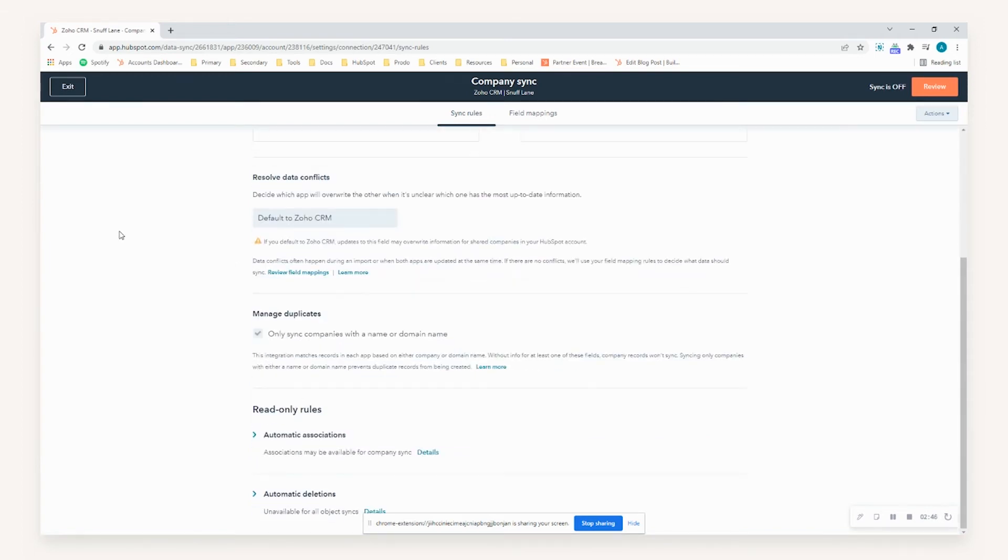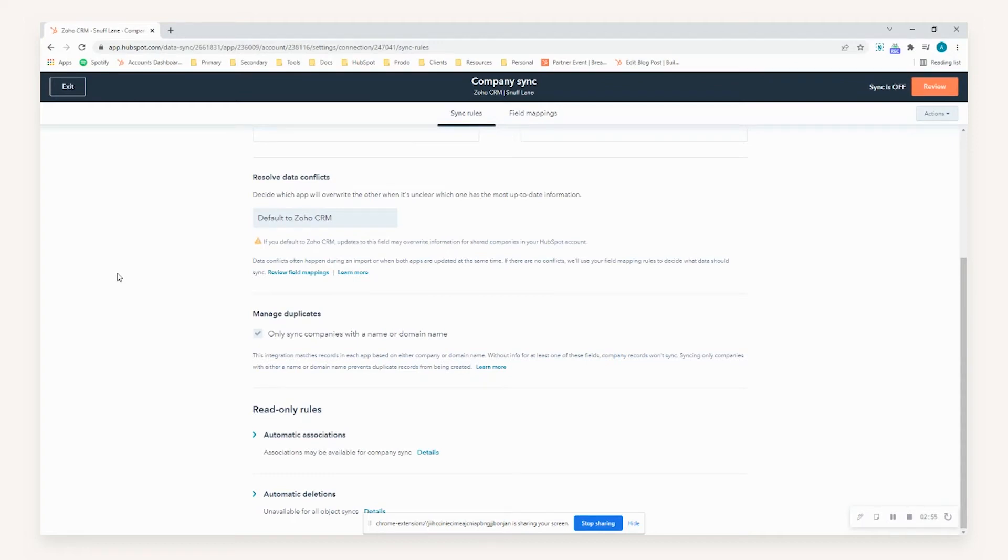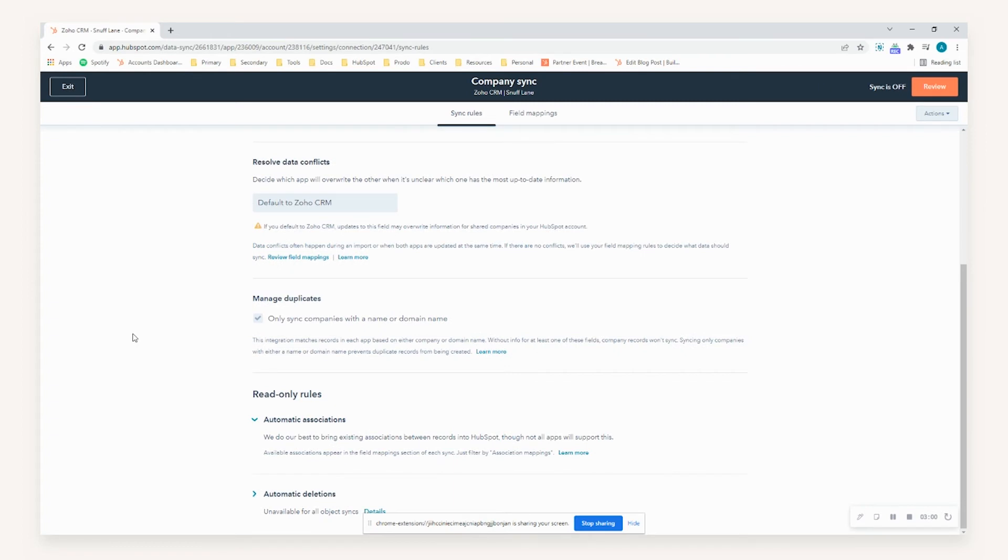A few other things just to highlight in the sync rules is that duplicates are managed at a company level based on the company's name or the domain name. So this is its way of avoiding any duplicate records being created as part of the sync. In addition to that, any syncs established and data being transmitted will always try and carry those associations through as well.